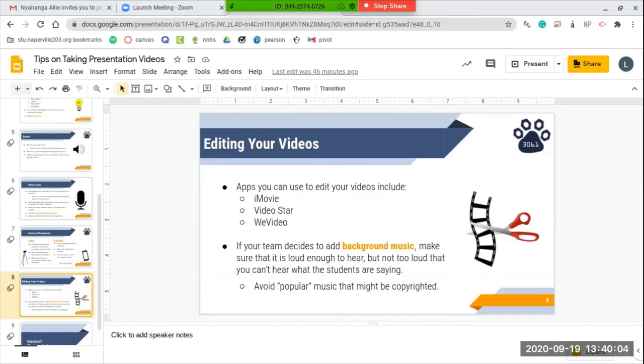To go along with that, you just want to make sure that you avoid any popular music that could be copyrighted. Video editing apps like iMovie, etc., a lot of them give you different background music that you can use in your presentation.